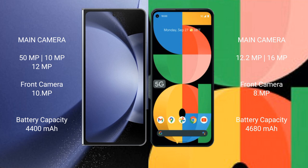Google Pixel 5a features a dual rear camera setup with a 12.2MP main camera and a 16MP ultrawide camera. Samsung Galaxy Z Fold 6 packs a 4400mAh battery.